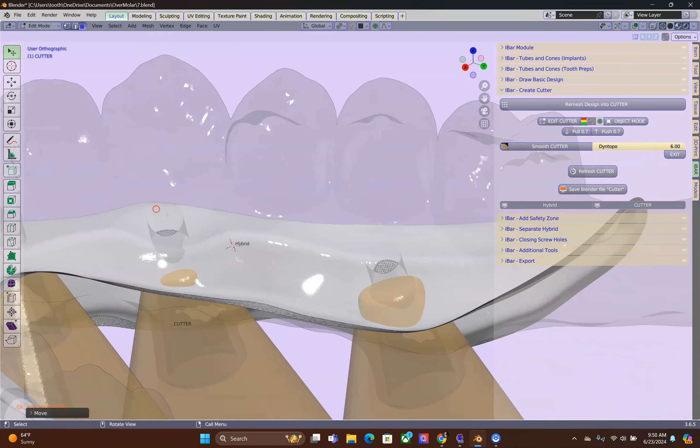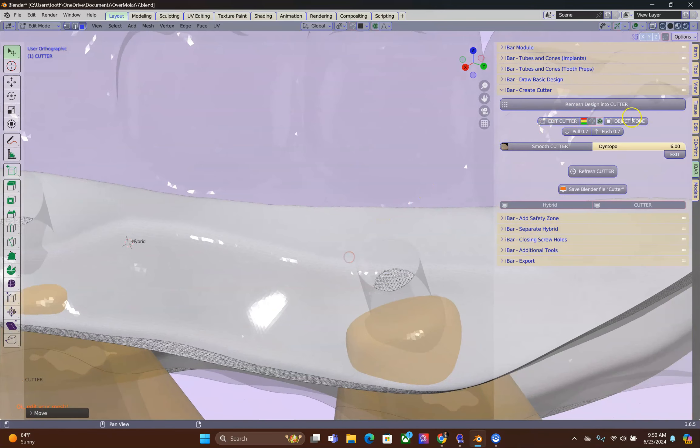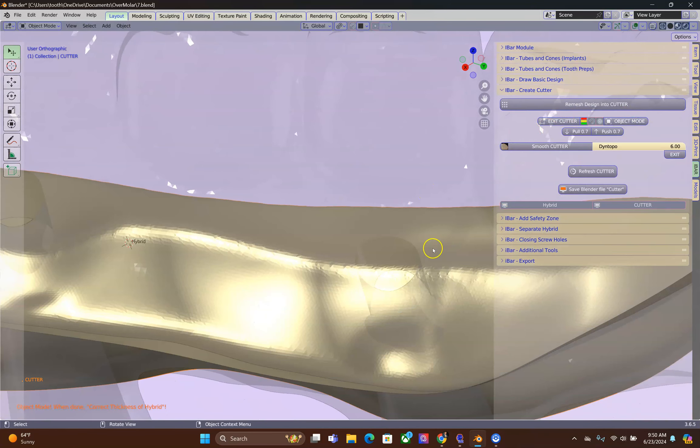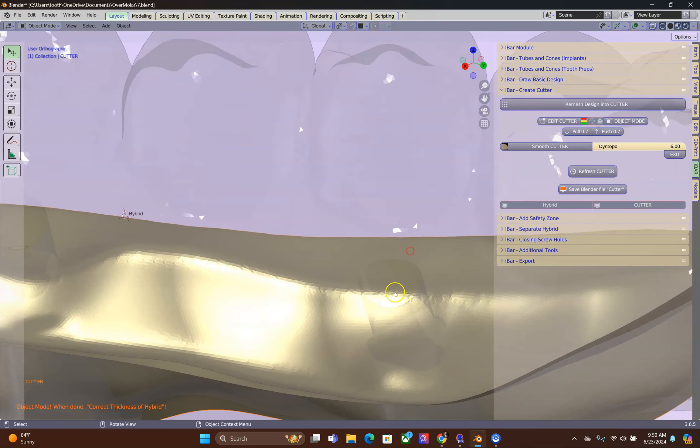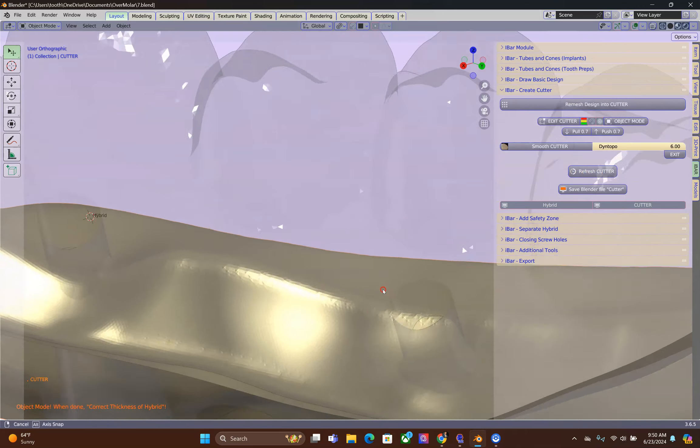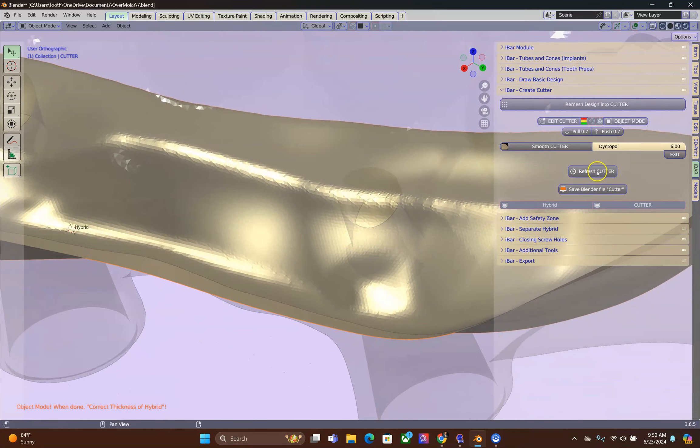We're going to then remesh and refresh this cutter. So in object mode, click on Refresh Cutter. Now, the vertices that you've moved inside of your cone are going to then pop back out. And this is a step that cannot be missed.